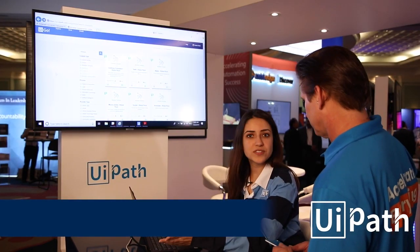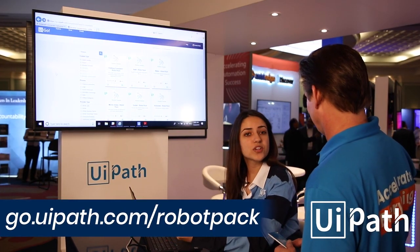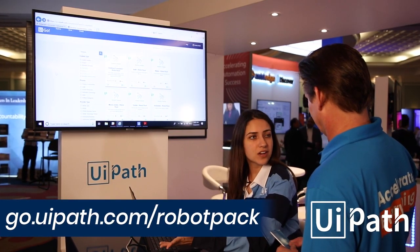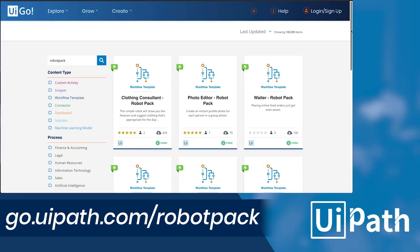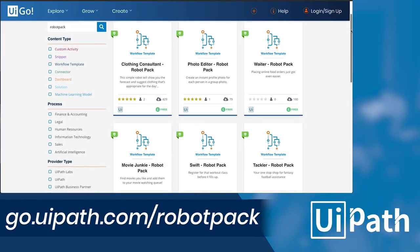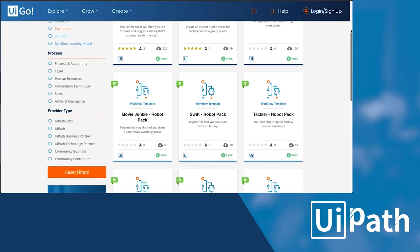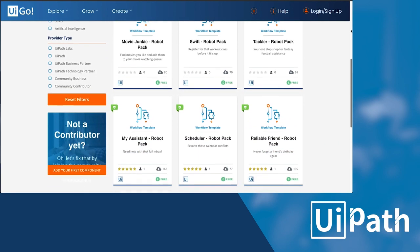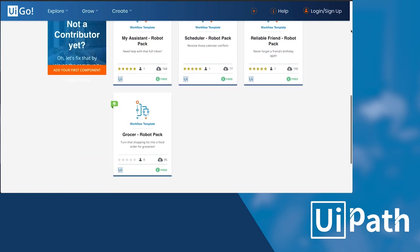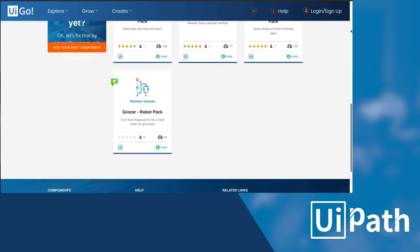So tell us how someone could actually get access to these robots without coming to the show. All you have to do is go to go.uipath.com/robot-pack and you can actually see all ten of the robots that we've created. You can download the free Studio edition of our product and use the step-by-step guide to build the bot.